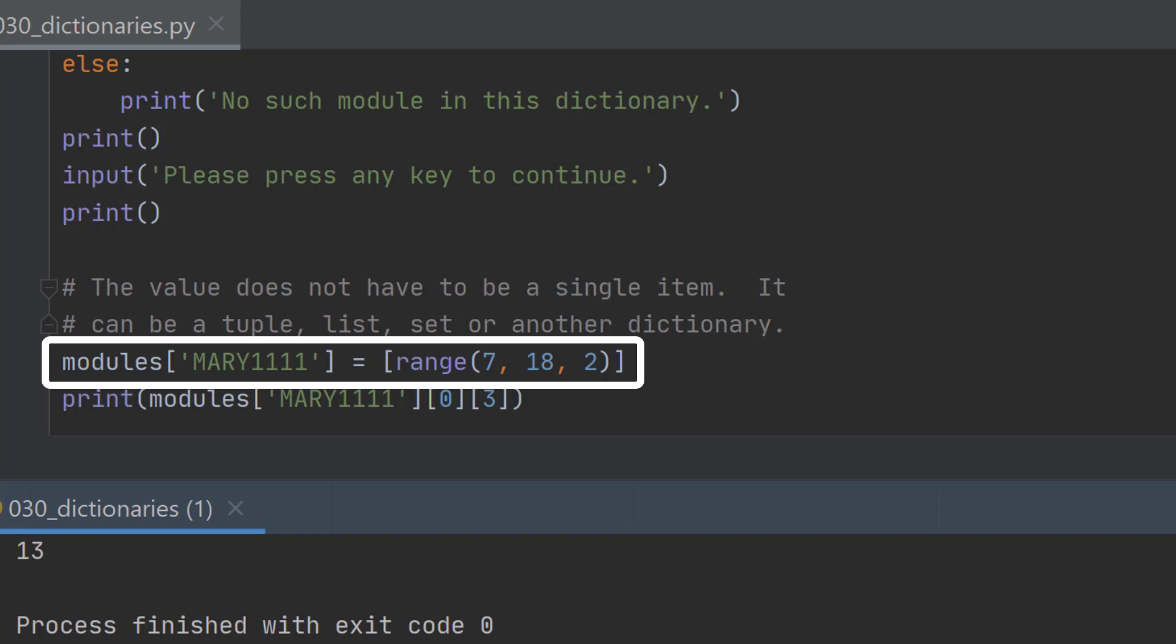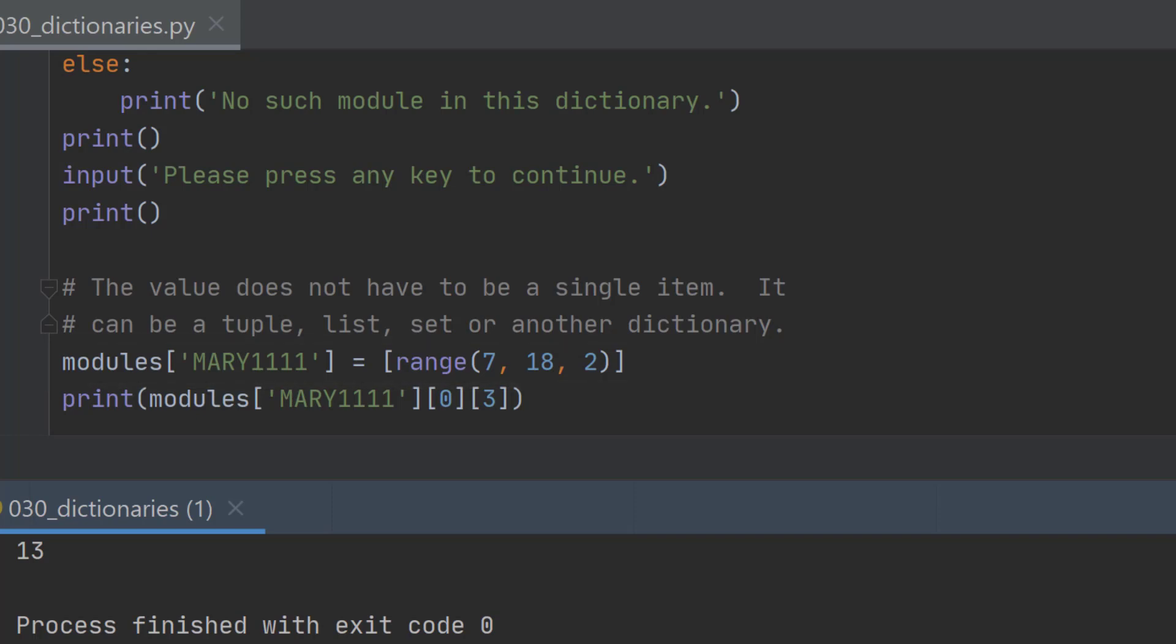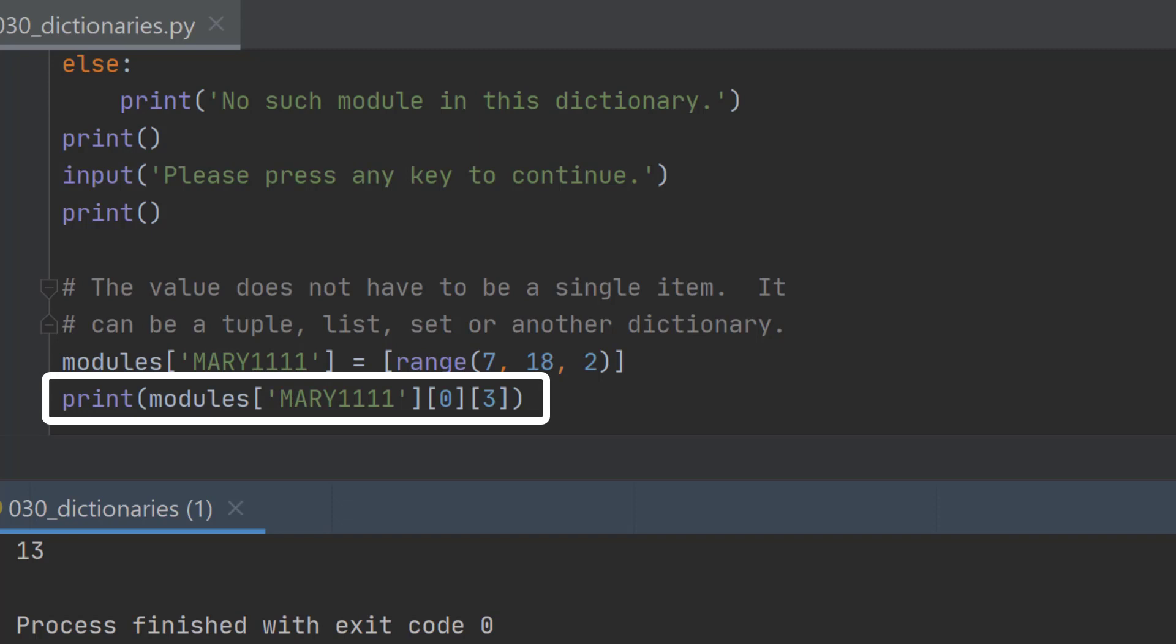mary1111, the value of that is going to be a range of numbers from 7 to 17 going up in steps of 2. We could print now modules mary1111 which is the key that we're using.